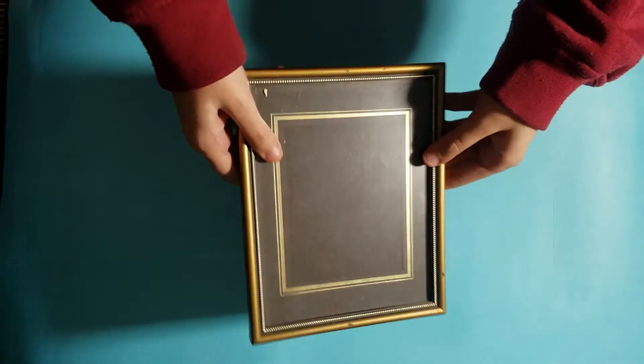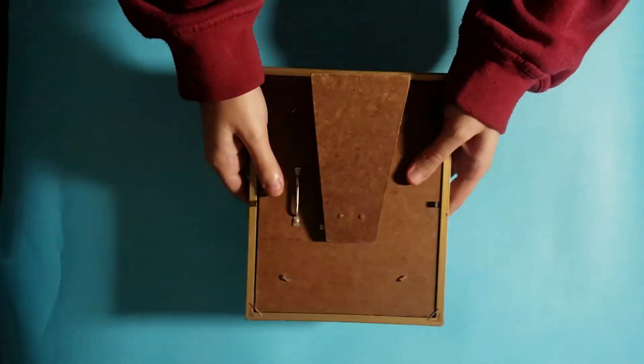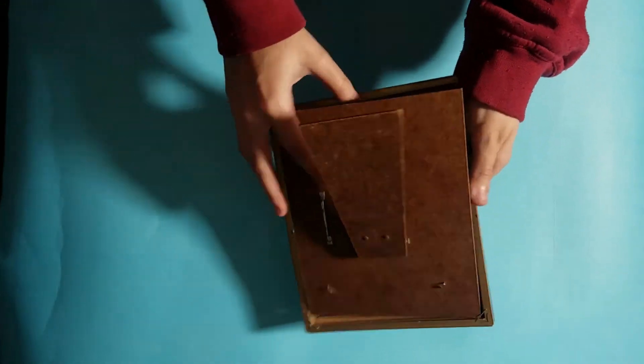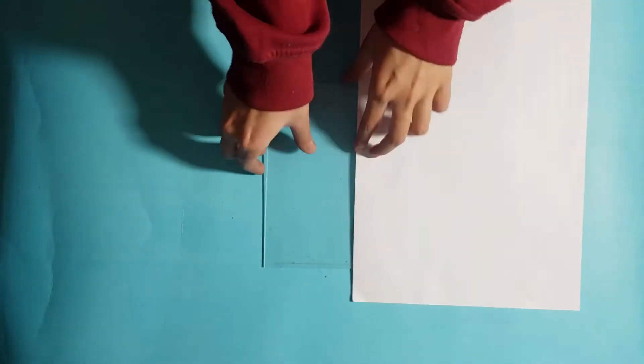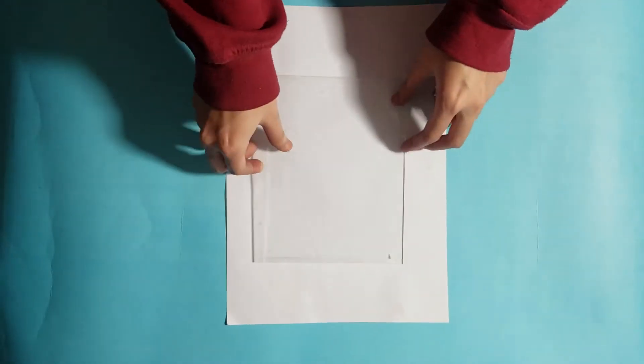So first of all, we will open the frame and we will cut the glass in the size of A4 paper.